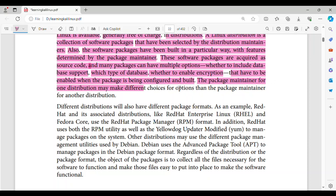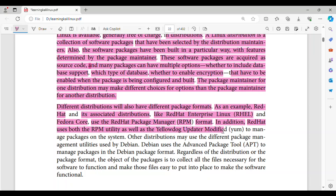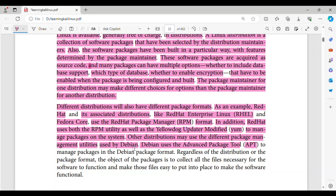The package maintainer for one distribution may make different choices for options than the package maintainer for another distribution. Different distributions will also have different package formats. As an example, Red Hat and its associated distributions, like Red Hat Enterprise Linux (RHEL) and Fedora Core, use the Red Hat Package Manager (RPM) format. In addition, Red Hat uses both the RPM utility as well as the YellowDog Updater Modified (yum) to manage packages on the system. Other distributions may use the different package management utilities used by Debian. Debian uses the Advanced Package Tool (apt) to manage packages in the Debian package format.